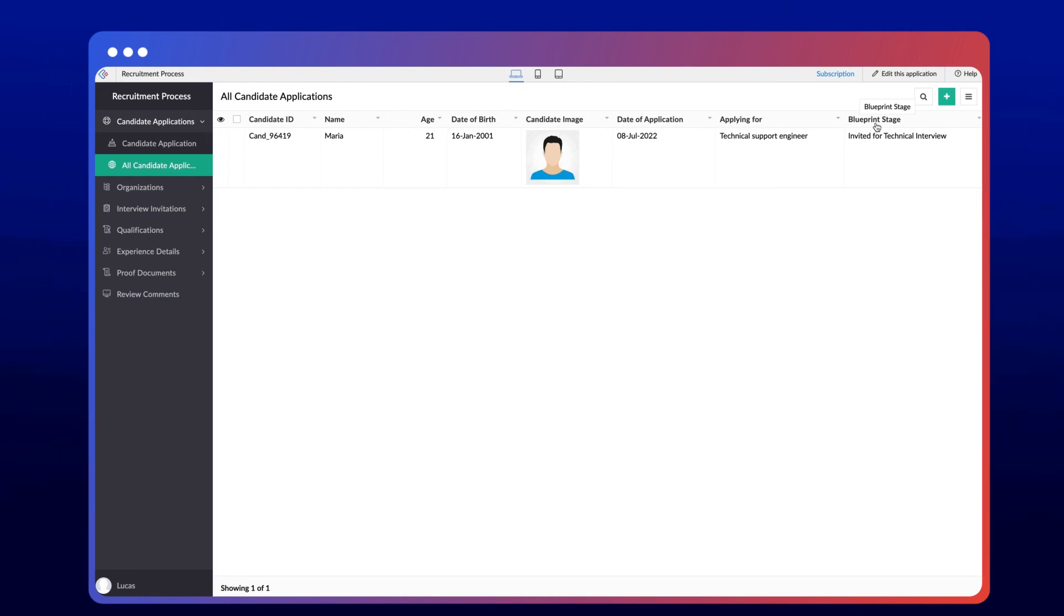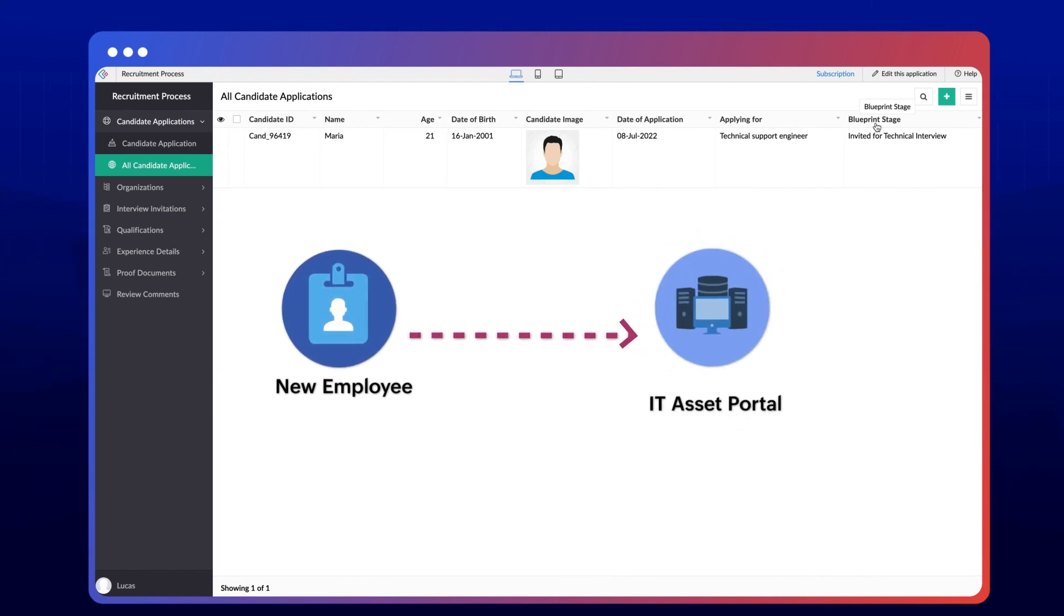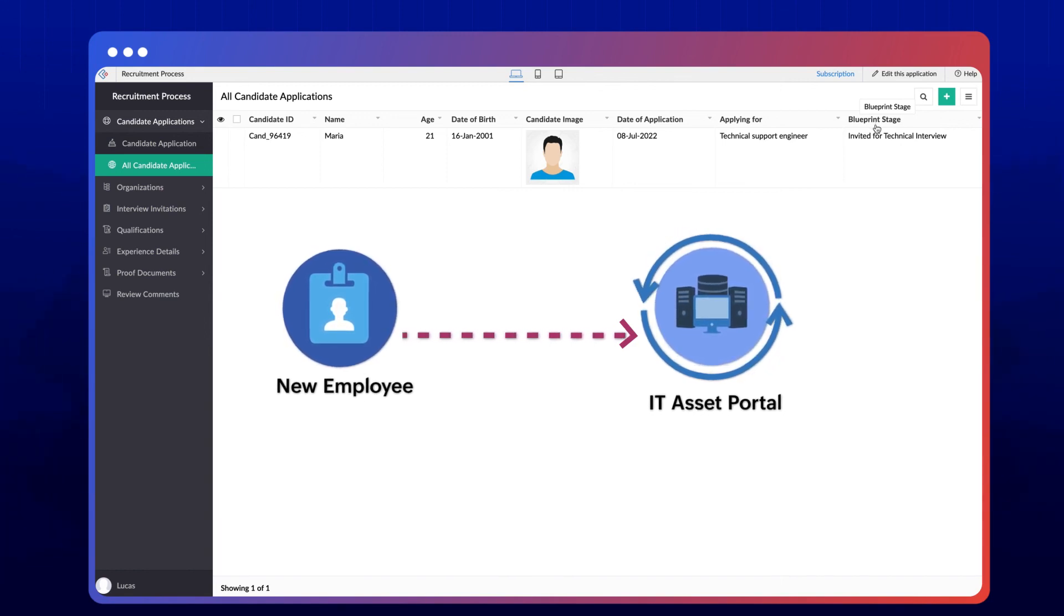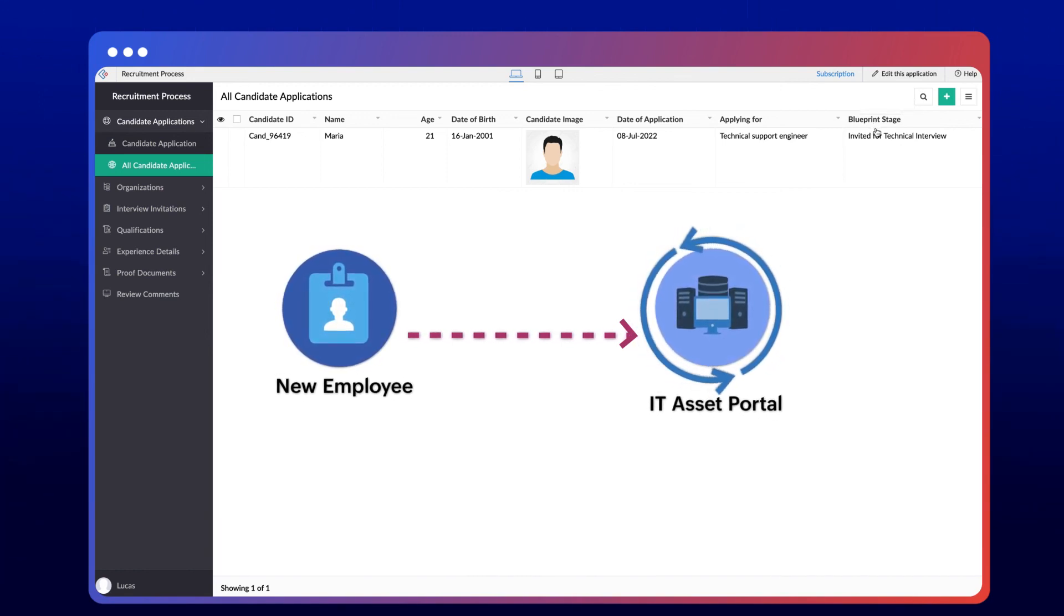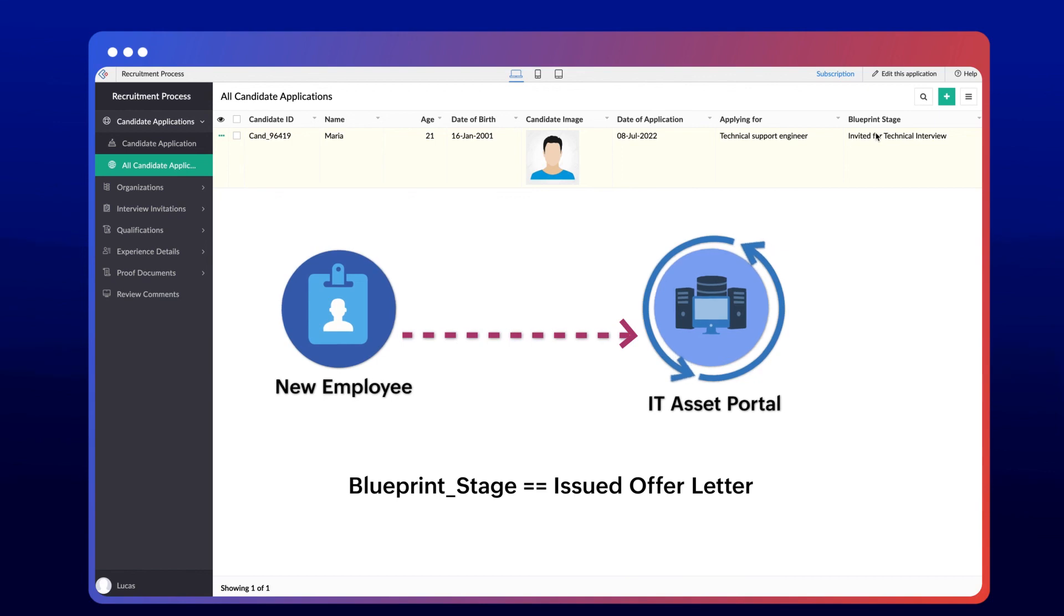You can also configure workflows based on the blueprint stage field. Let's say HR wants to add a new employee to the company's IT asset portal. In this case, you can create a workflow to push the data to the asset portal for the candidates with the blueprint stage as issued offer letter.